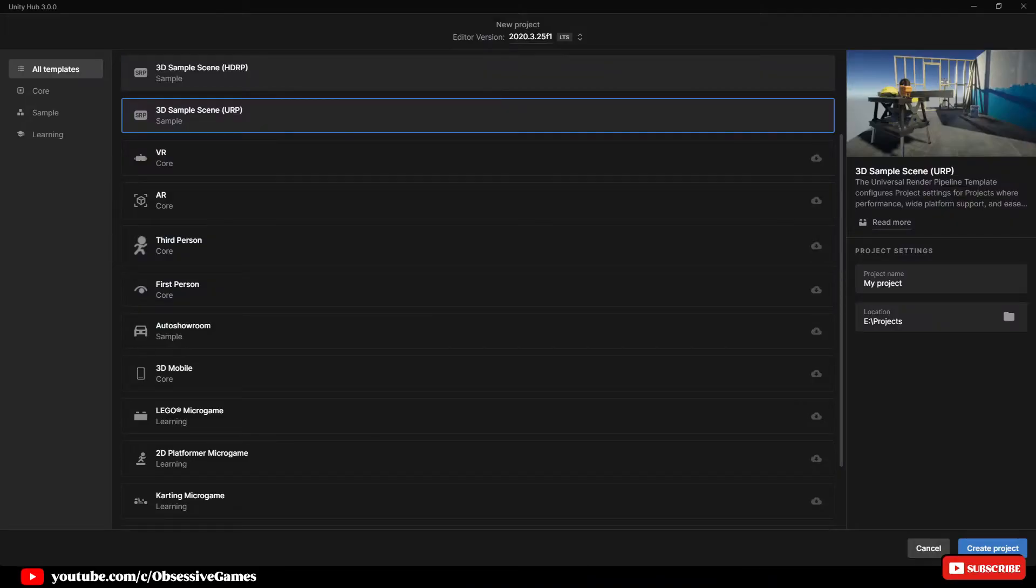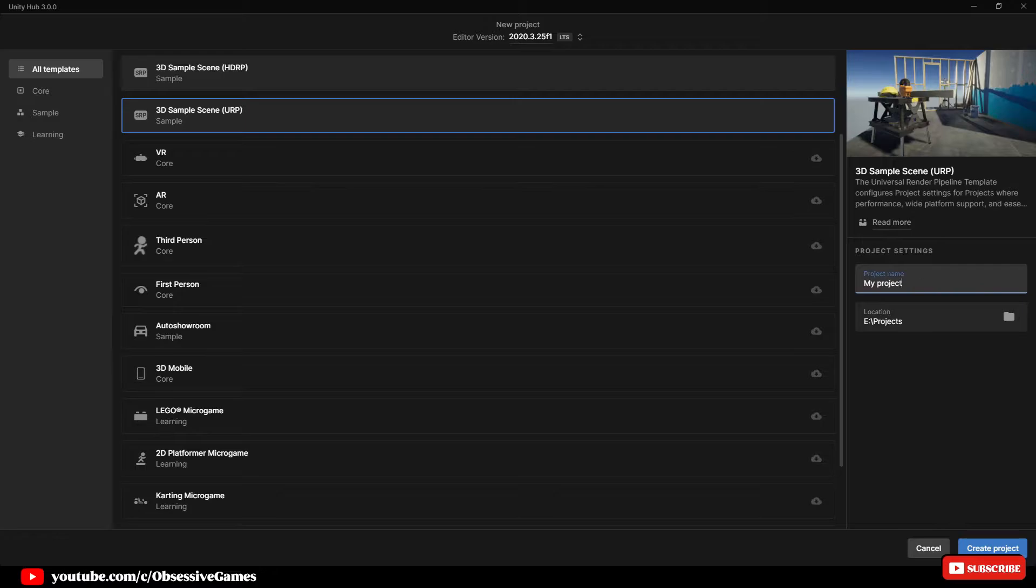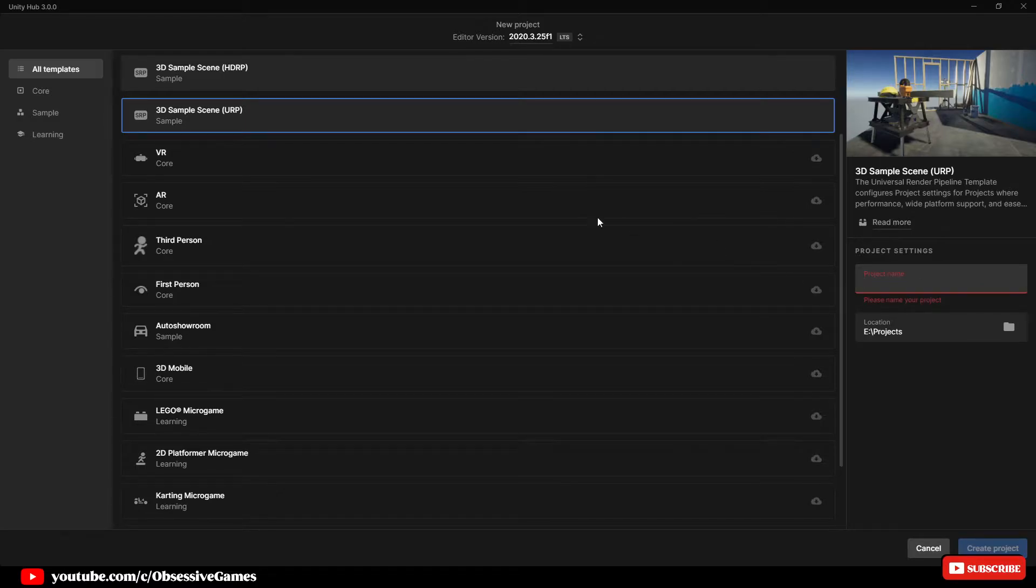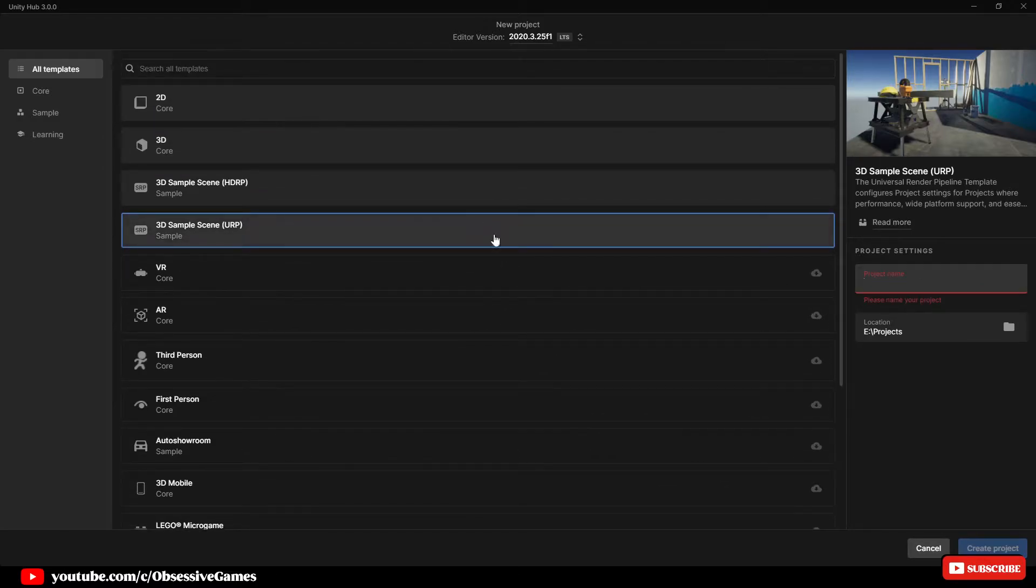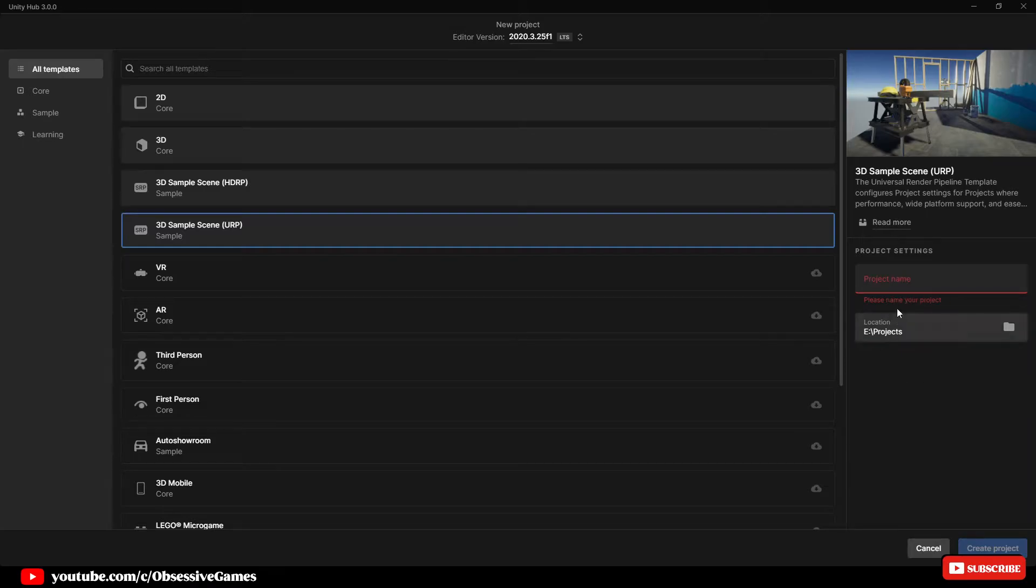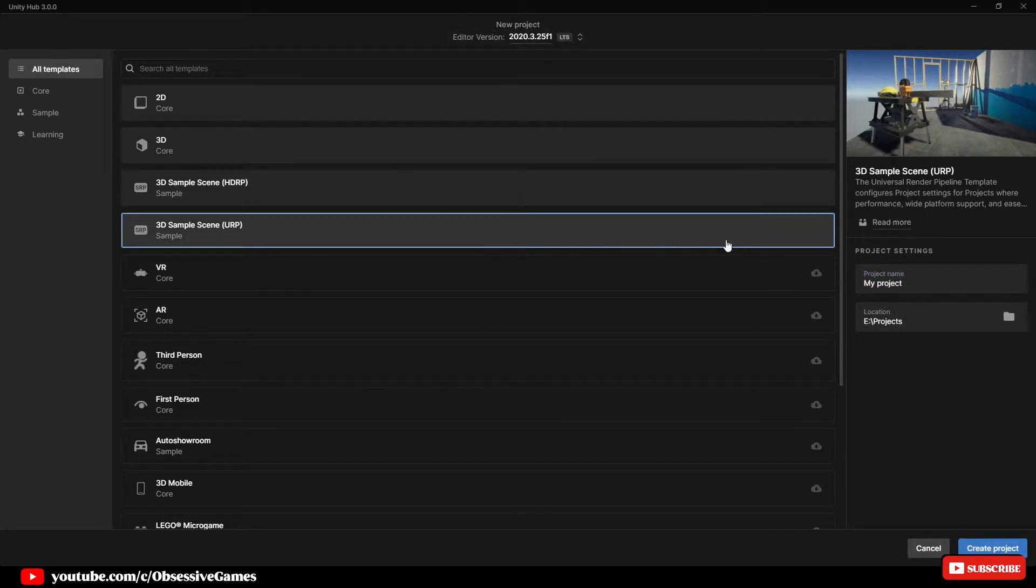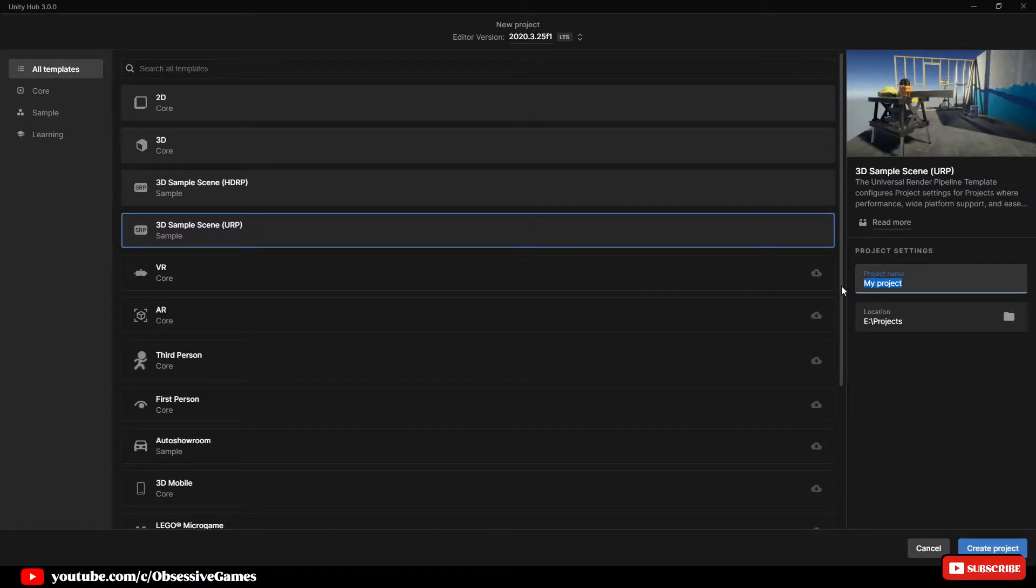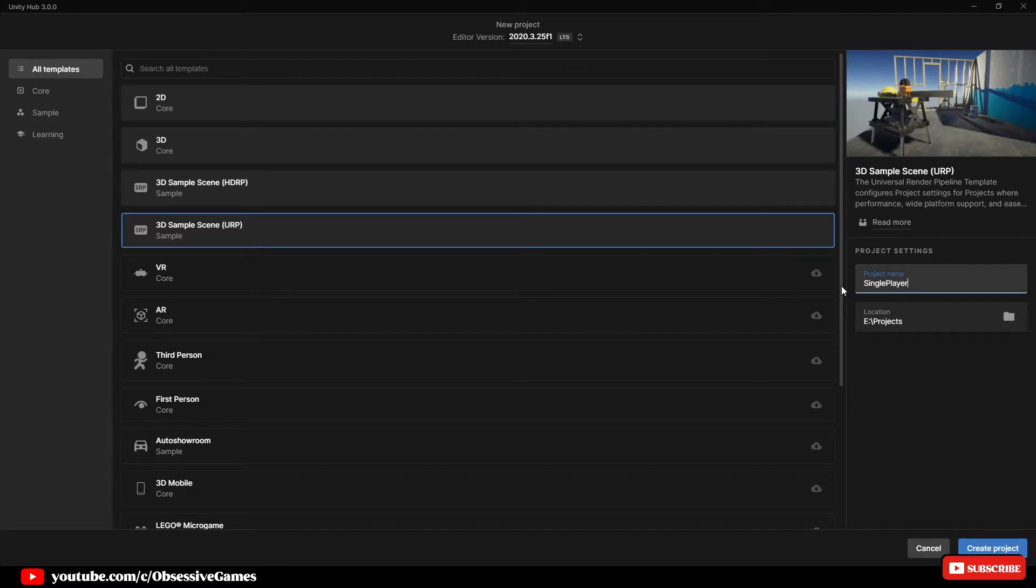First thing that we will do is create a new project in Unity Hub using Unity version 2020.3.25f1. It's an LTS version. Click URP 3D as the template and name the project whatever you would like. I will name mine single player FPS TUT for tutorial.